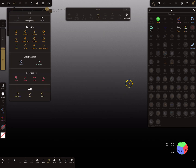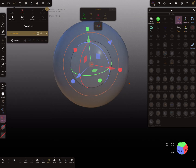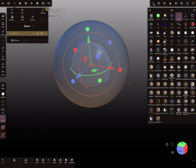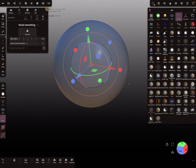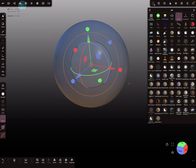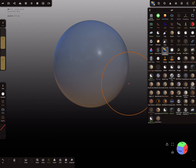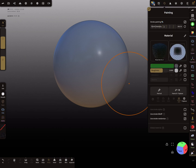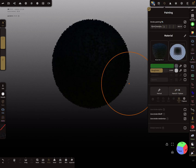A nice thing at the end - I add a sphere, validate the sphere, and use a little more topology by subdividing. Then with my brush tool, press 'paint all'.